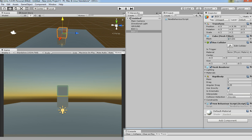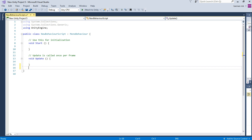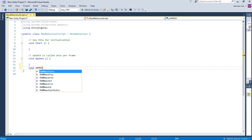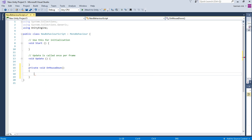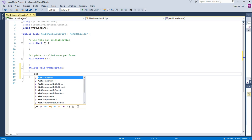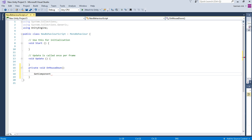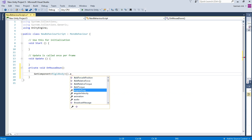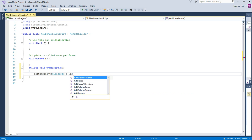What we are going to do is apply force to this object when the user clicks on the box. The force needs to be applied on void OnMouseDown. You need to get the Rigidbody and then apply AddForce.